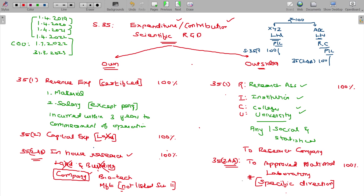For example, if you have COVID — that is a variant — and you want research on it, you give 10 lakhs with a certification and a specific direction. You have to give a specific direction. So these are the 5 items you have to keep in mind.